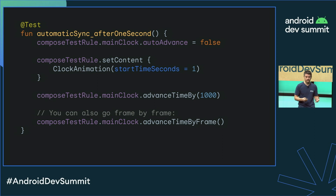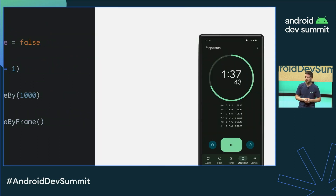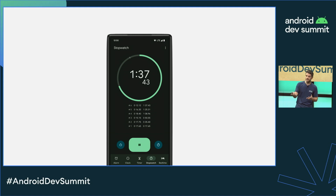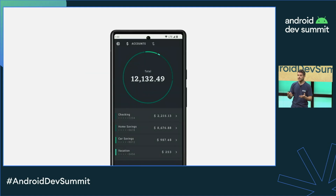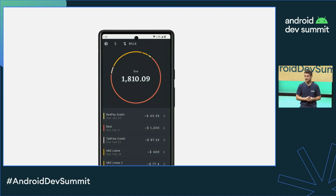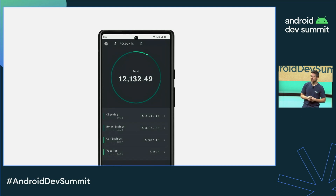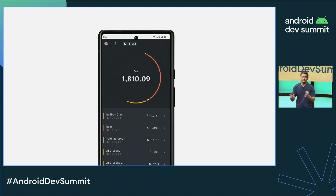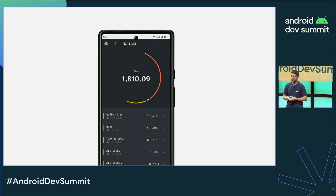But why would you want to control time in tests? This is very useful for any apps that handle time one way or another, like a stopwatch, but it's also great for testing animations. For example, you can verify state or take a screenshot at particular times and make sure that you never have regressions.